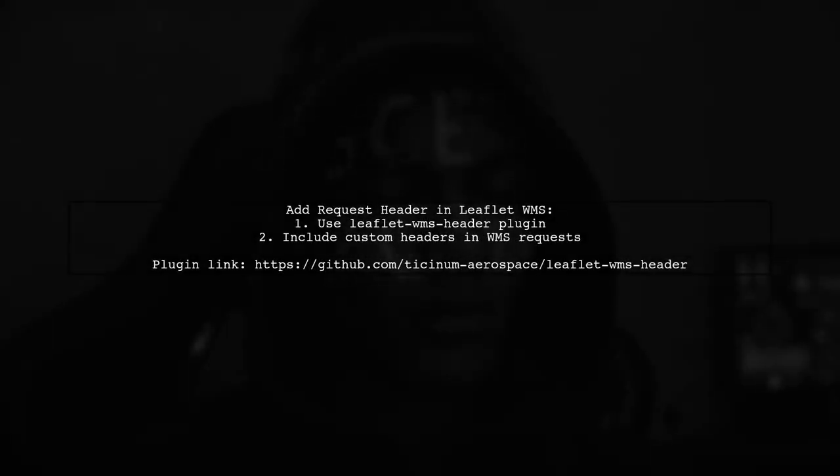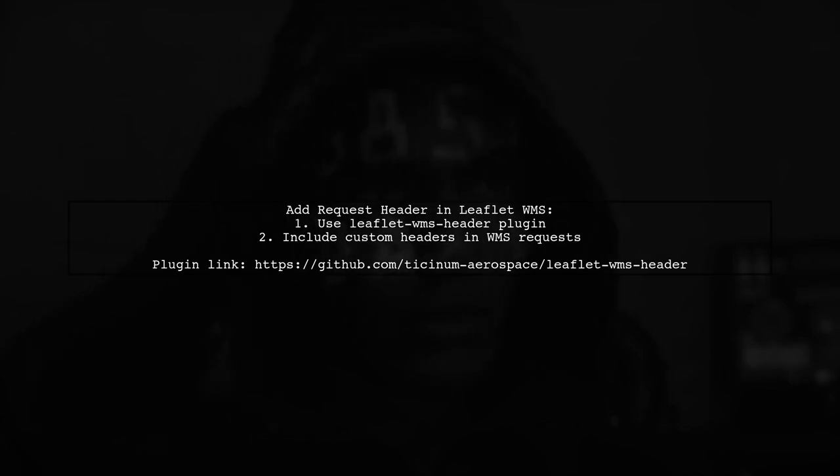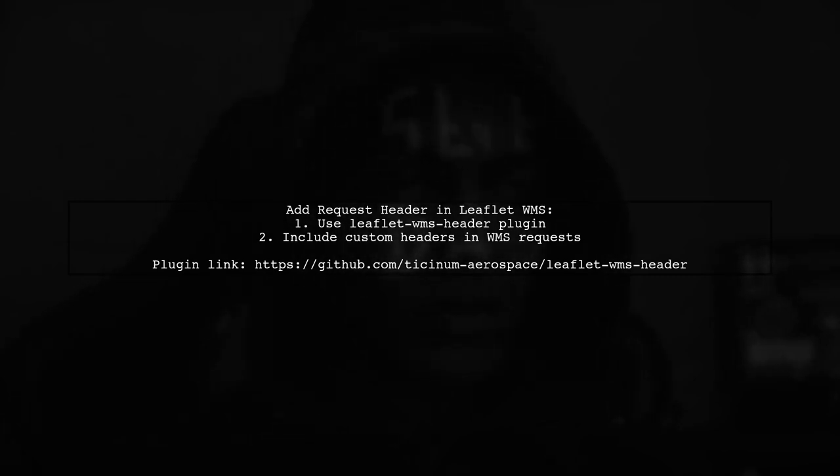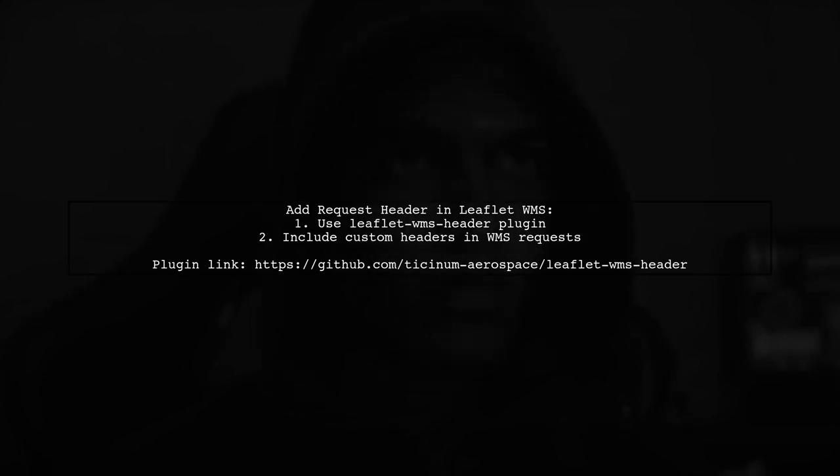To add a request header in a leaflet WMS tile layer, you can use the leaflet WMS header plugin. This plugin allows you to easily include custom headers in your WMS requests.